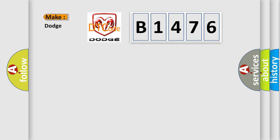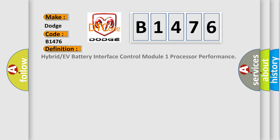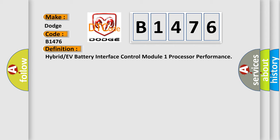So, what does the diagnostic trouble code B1476 interpret specifically for Dodge car manufacturers? The basic definition is: